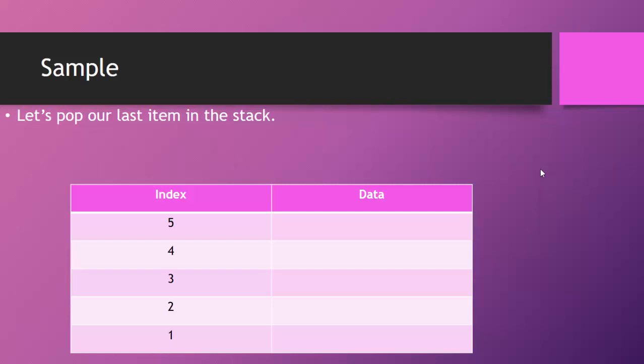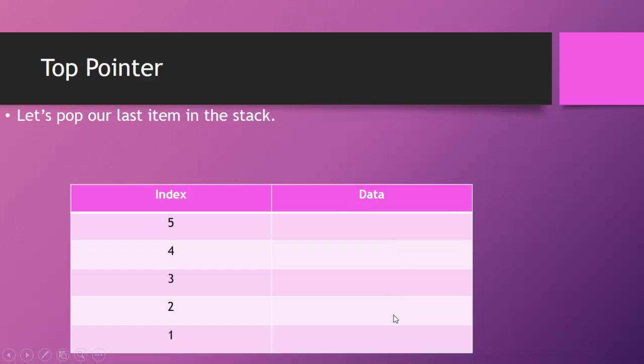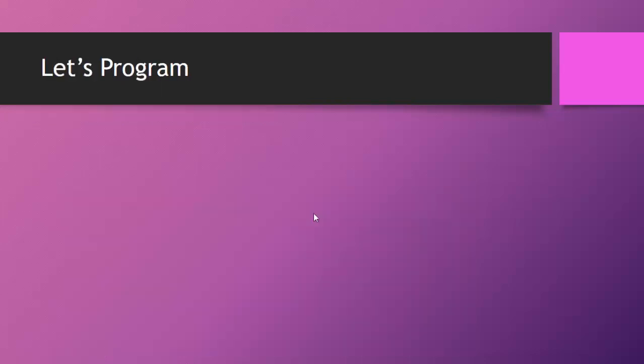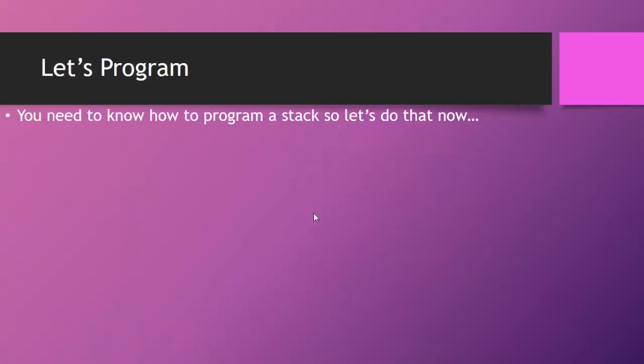It's one of the easiest abstract data types to work with. So my top pointer now, we've popped our last item in the stack. My top pointer would be equal to zero, representing that it is a null pointer. There is nothing for it to point to because those spaces are empty. So now that we know how stacks work, let's program a stack.